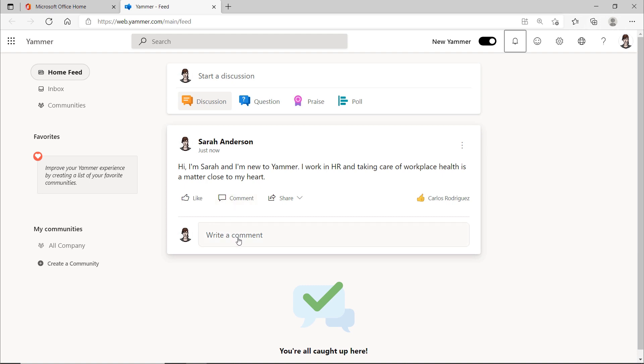But if everyone goes ahead and writes hi, how are you, the point of Yammer is missed. It's about purposeful discussions in a community, meaning a group of people with the same interests. Well, I think with my message, a good start has now been made here.